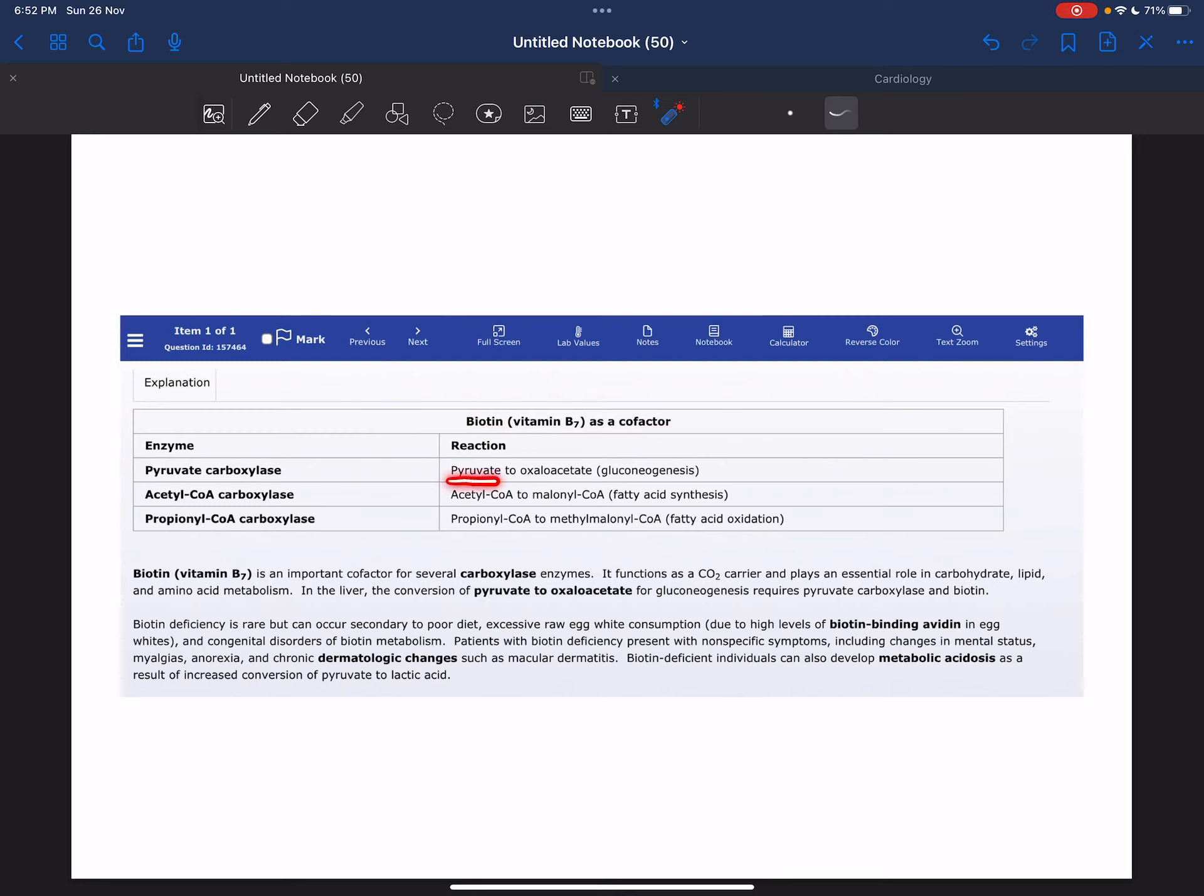The next reaction is acetyl-CoA conversion to malonyl-CoA in fatty acid synthesis by the enzyme acetyl-CoA carboxylase. The third reaction is propionyl-CoA to methylmalonyl-CoA in fatty acid oxidation by the enzyme propionyl-CoA carboxylase.